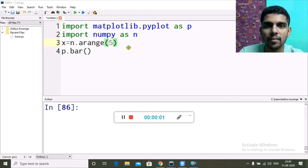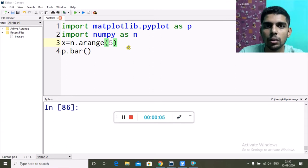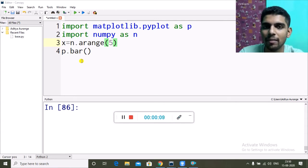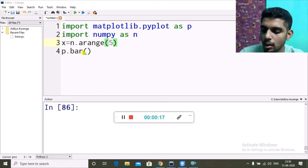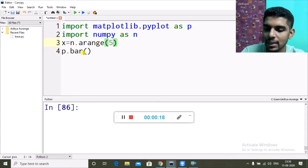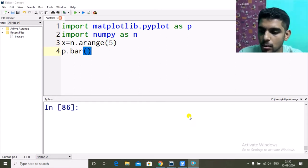Good morning and welcome back. In this video we're going to learn about bar graphs. In the last video we learned about line charts using p.plot(). For bar graphs we will use the bar function — p.bar() — and everything else is similar.